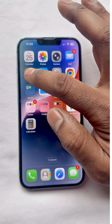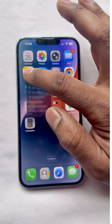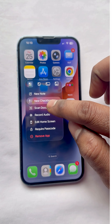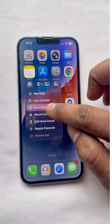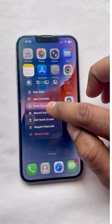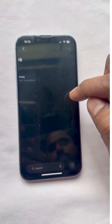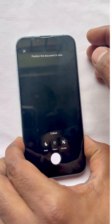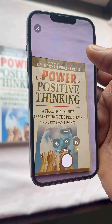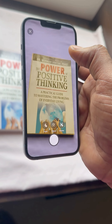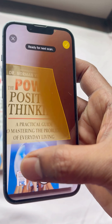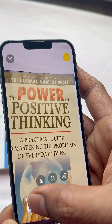In this video I am going to show you how to scan a document using iPhone. Long press on the Notes icon and then select 'Scan Document'. Then capture the document which you wanted to scan and then open the captured picture.